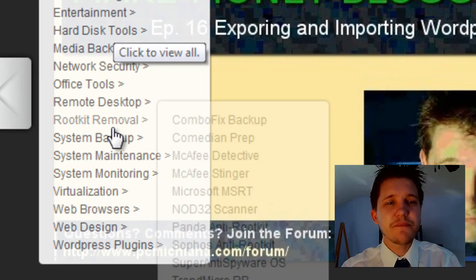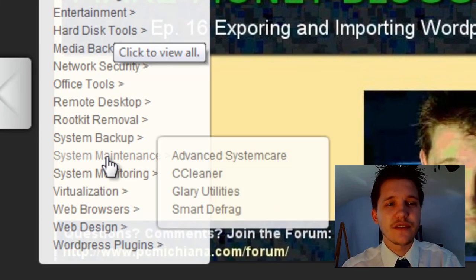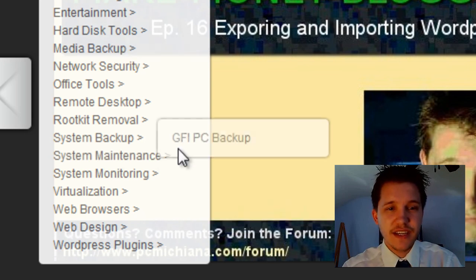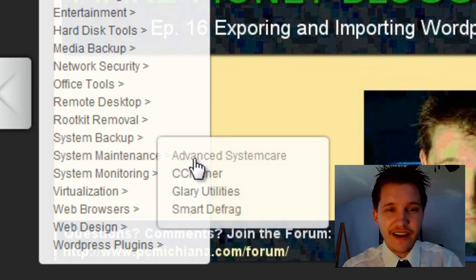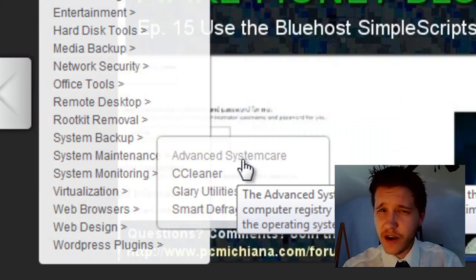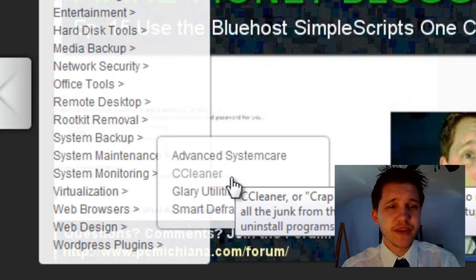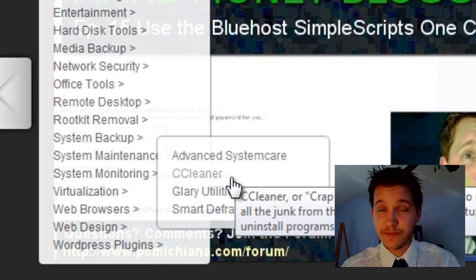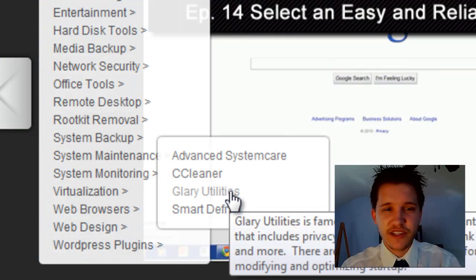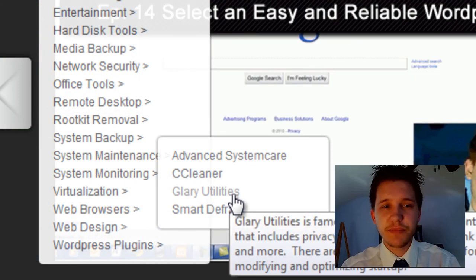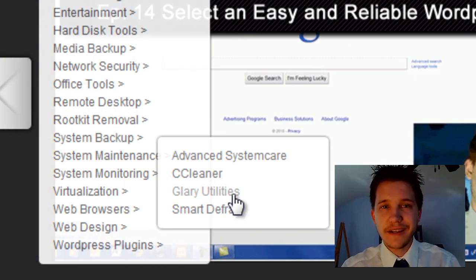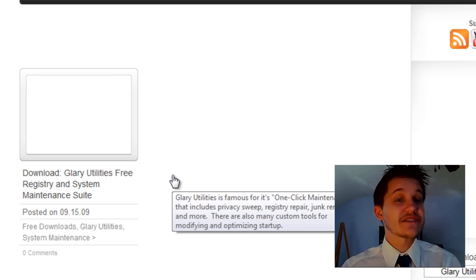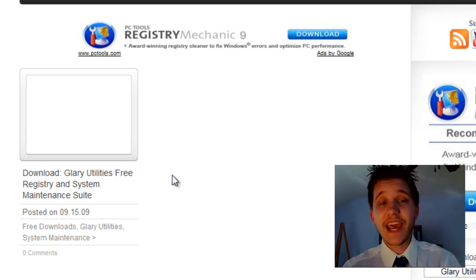Now I believe it's under system maintenance. Yes it is. So go to the system maintenance utility and I have advanced system care, which I typically don't recommend anymore. CCleaner is for cleaning up junk. But we're going to be looking at Glary Utilities because we're going to use Glary Utilities in the next video.